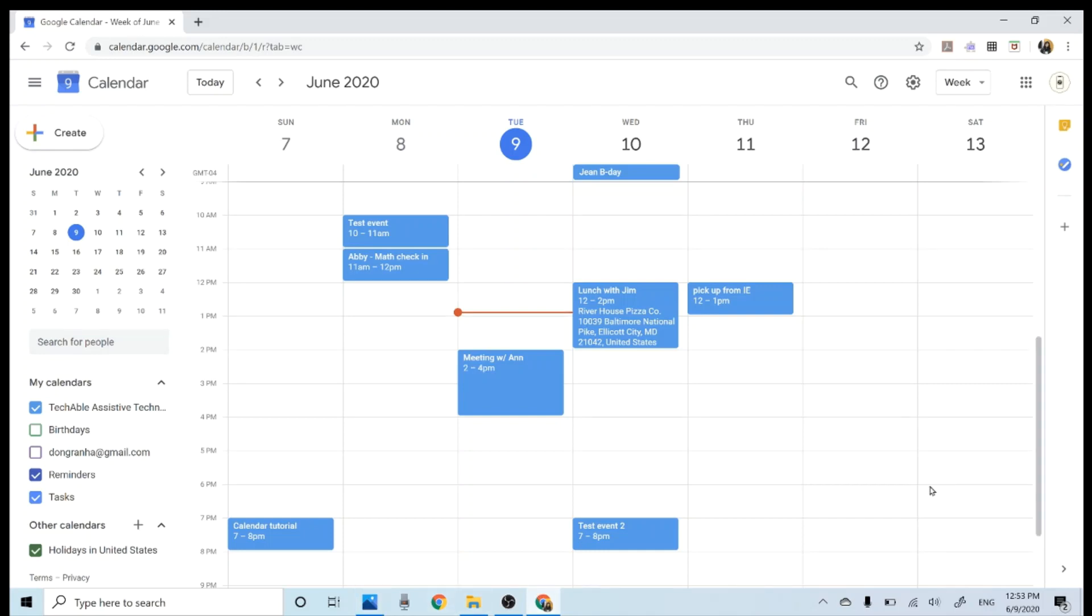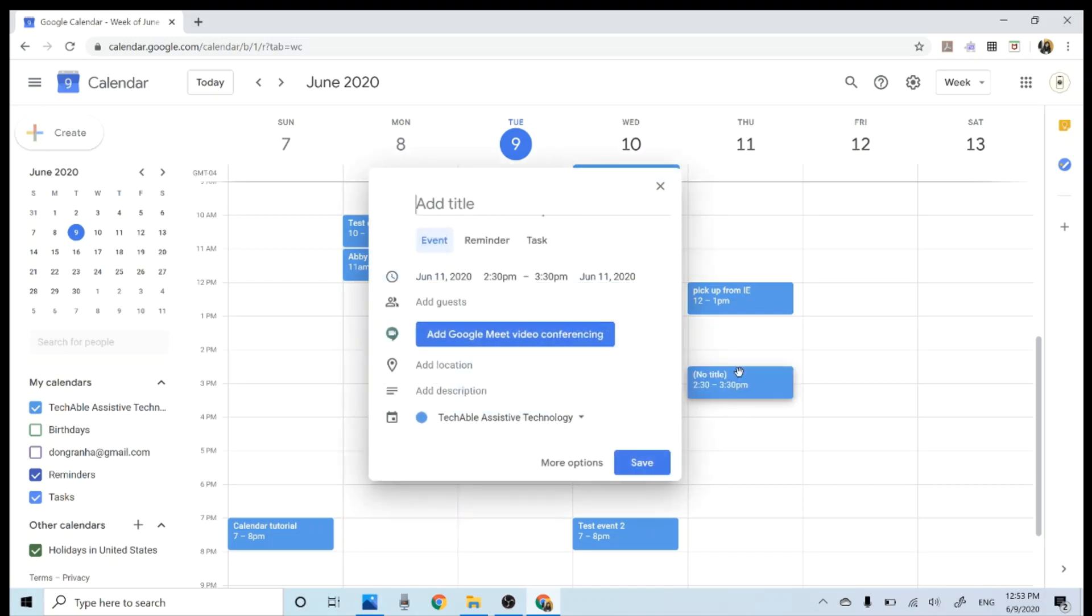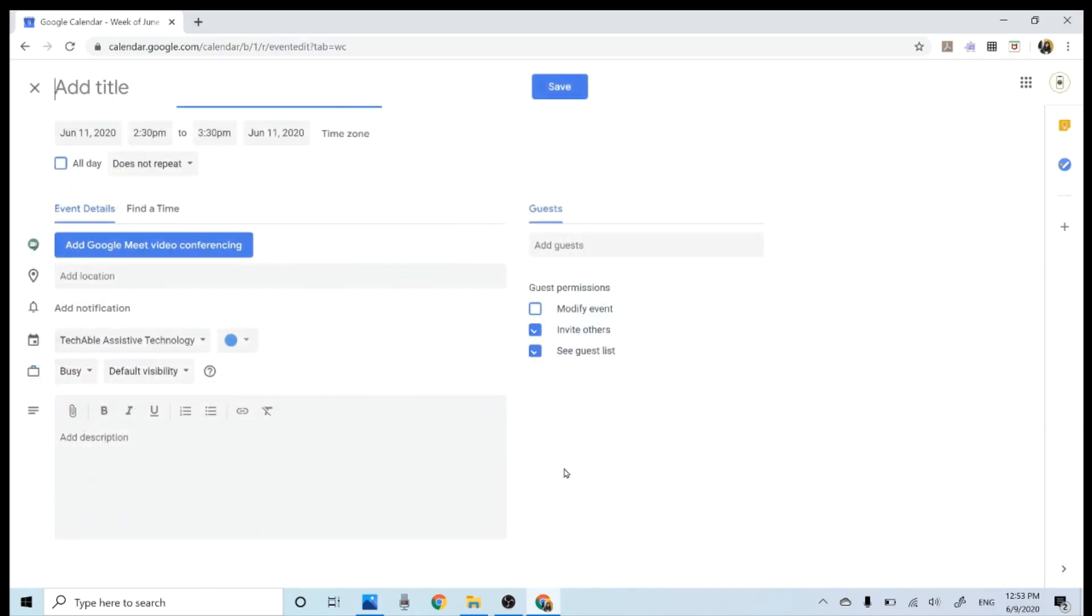Lastly, let's create an event from Google calendar on a computer. So to create an event, just click anywhere inside the calendar, then click more options.